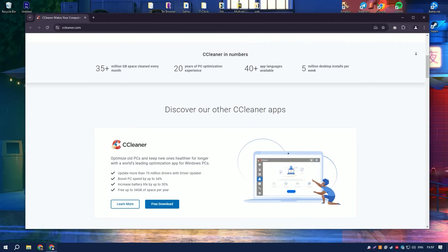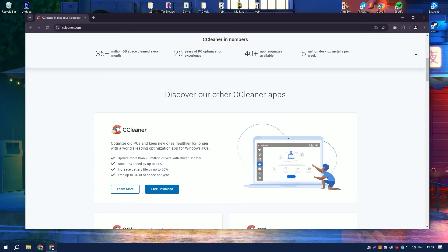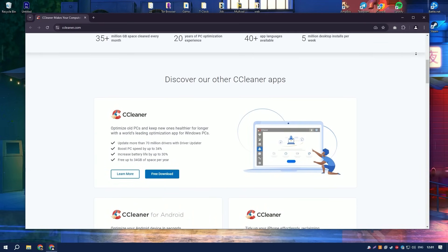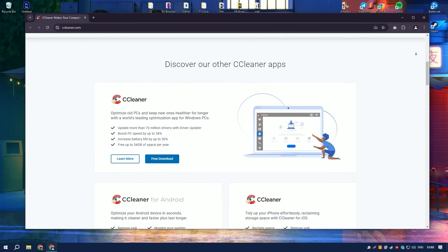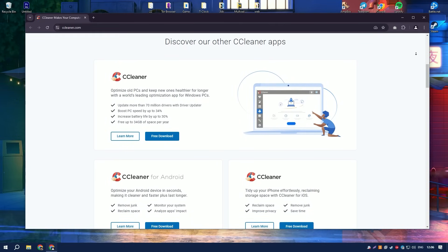Its user-friendly interface makes it accessible for both novice and experienced users, facilitating easy navigation and operation.